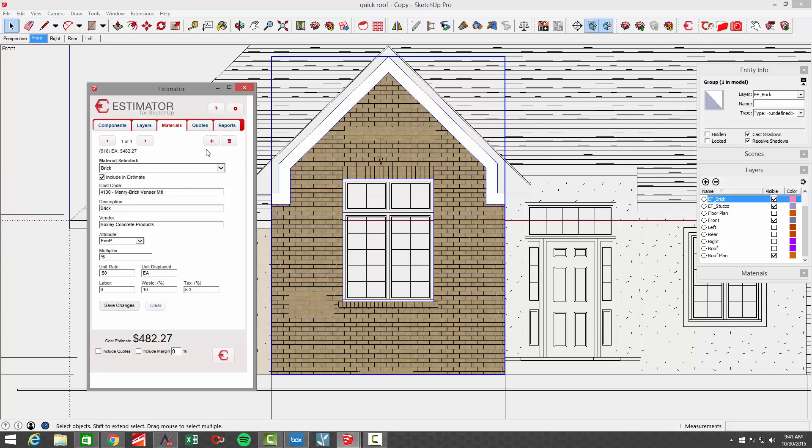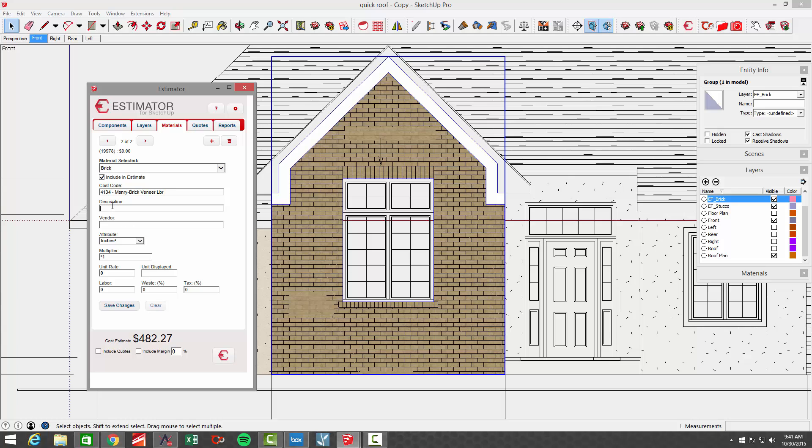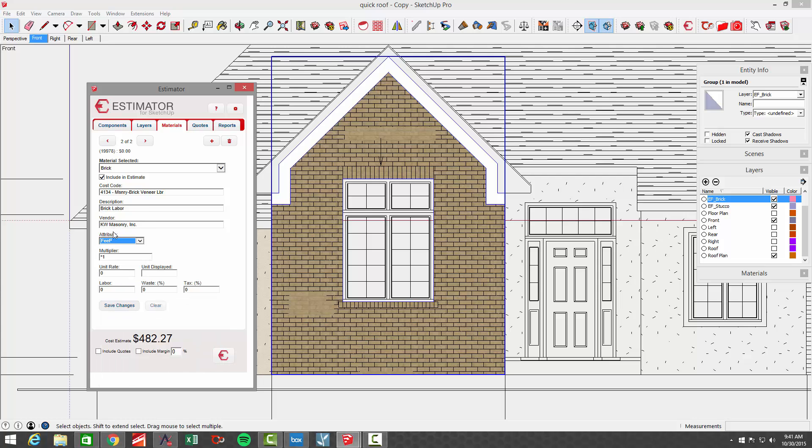All right. So let's add another associated cost to that brick. So let's go into add associated costs. We're going to go to cost code again. We're going to start typing in brick, but let's go with labor and I'll say brick labor. And I'll choose my mason. And I'm going to again use the square feet. And again, because I pay by the thousand. So let's say that it's times six divided by 1000 at a unit rate of, let's say 500 per thousand. So I'm going to put my units displayed as a th for a thousand. Definitely going to add that same waste, but no tax. All right. So now we've got two costs in there, where we have the brick material and the brick labor.